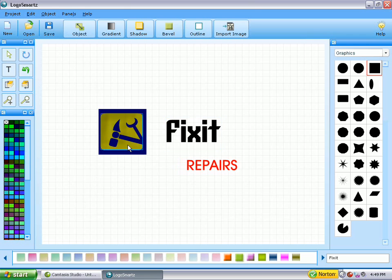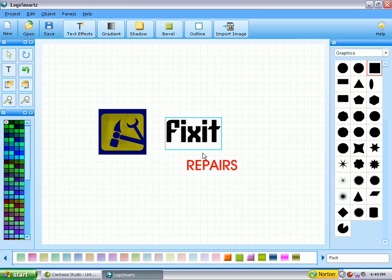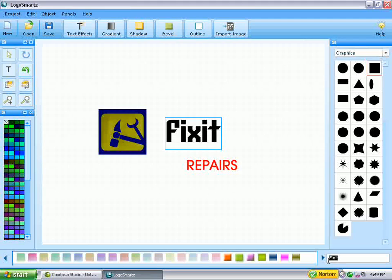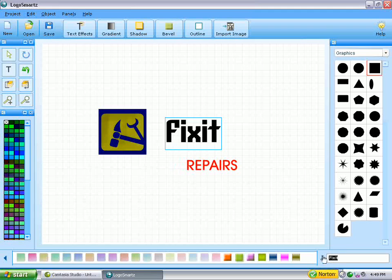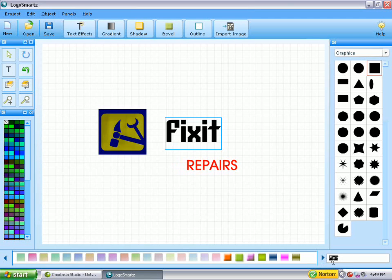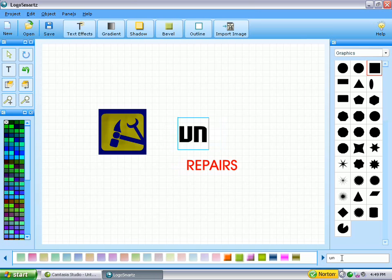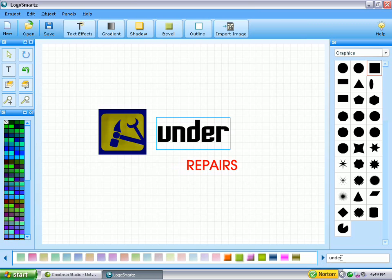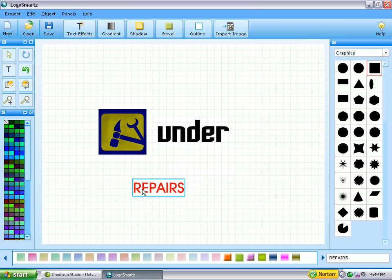We also want to change, let me just center that a little bit better. We want to change, of course, what it says. Fix It isn't a very good title for a men's ministry. So, what you do to change the text, they have the text down in a little bar down here, let's come up with a name for a men's ministry. How about if we called it Under, and then let's call it Under Construction. That's kind of a fun name for a men's ministry.